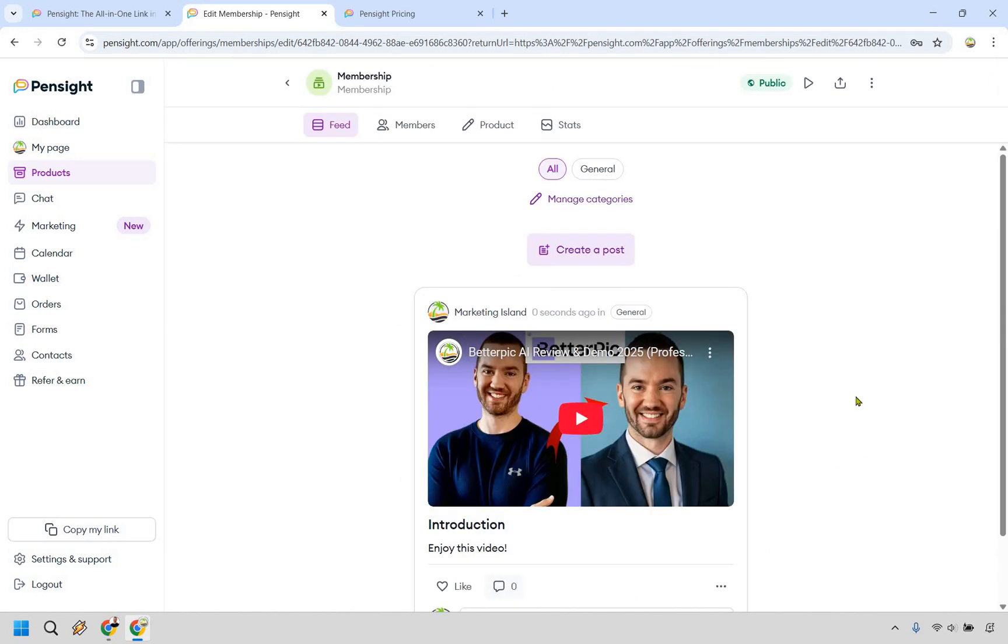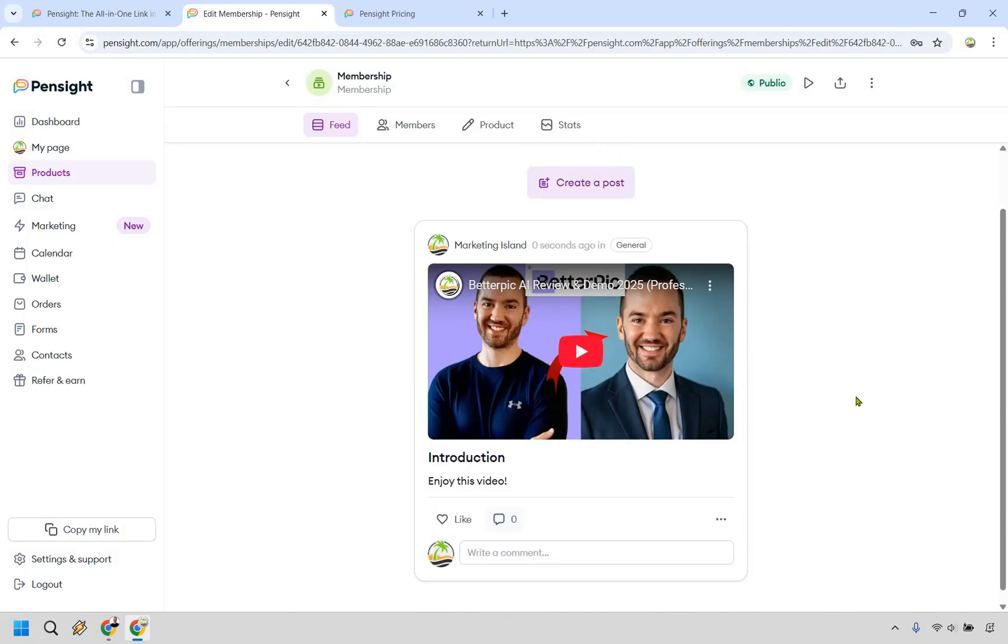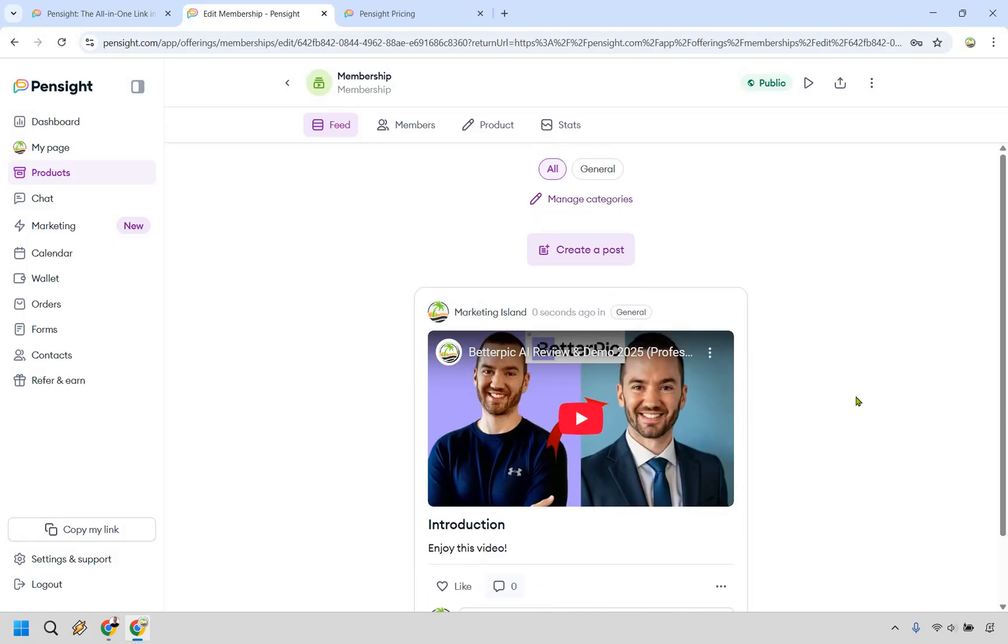All right, and so that's going to be what it looks like upon creating it. Like I said, I think it looks almost like a Facebook post. So if you click on play right here,